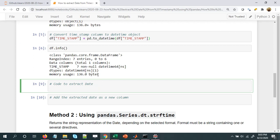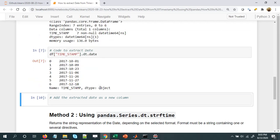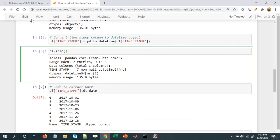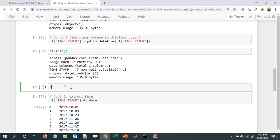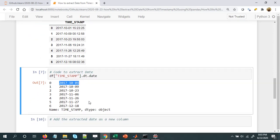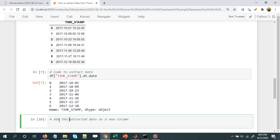Once it is converted into a datetime object, we can extract the date information using .dt.date. So let's extract the date: df['time_stamp'].dt.date. If you look at our column in the DataFrame, we have extracted the date information.